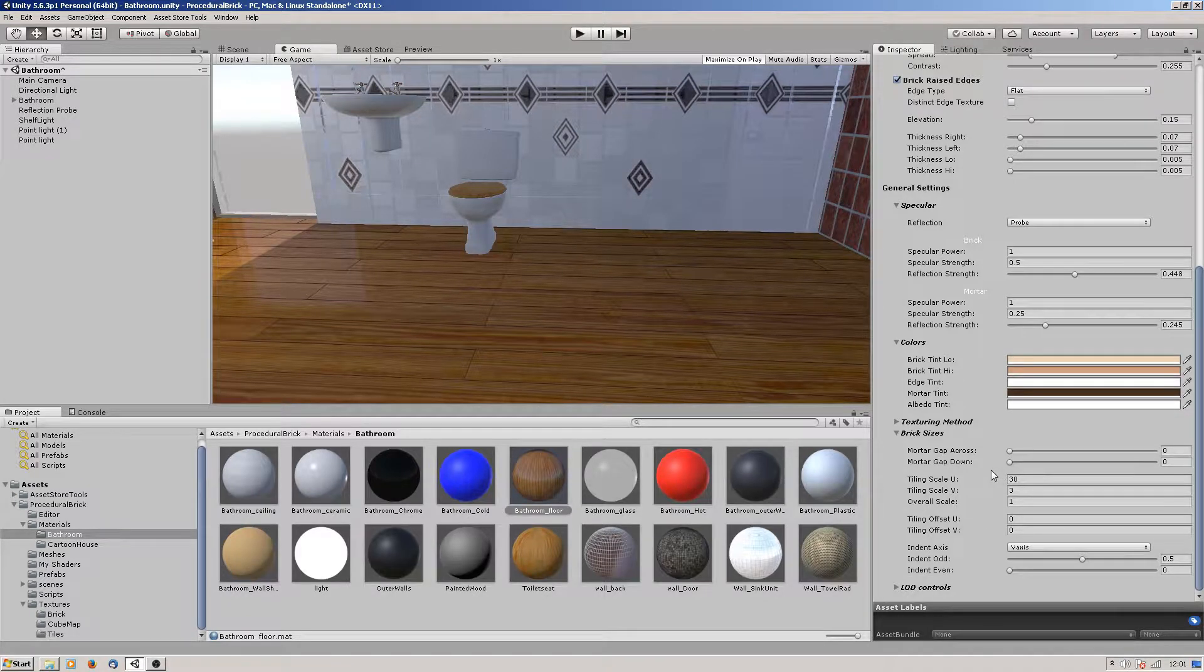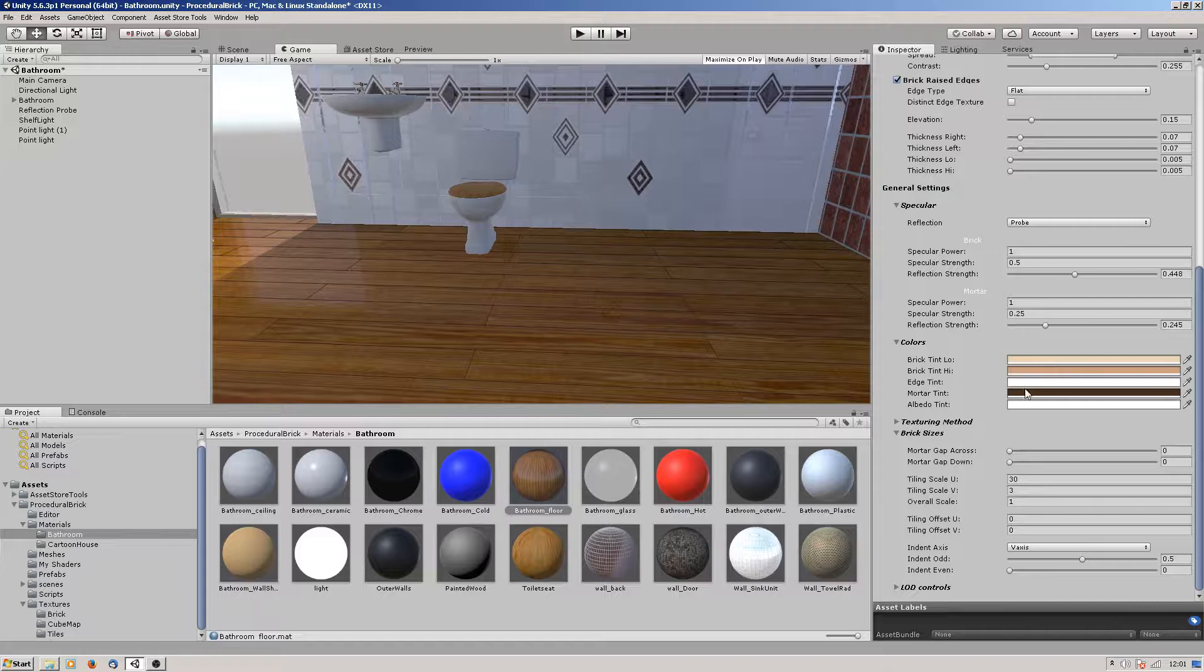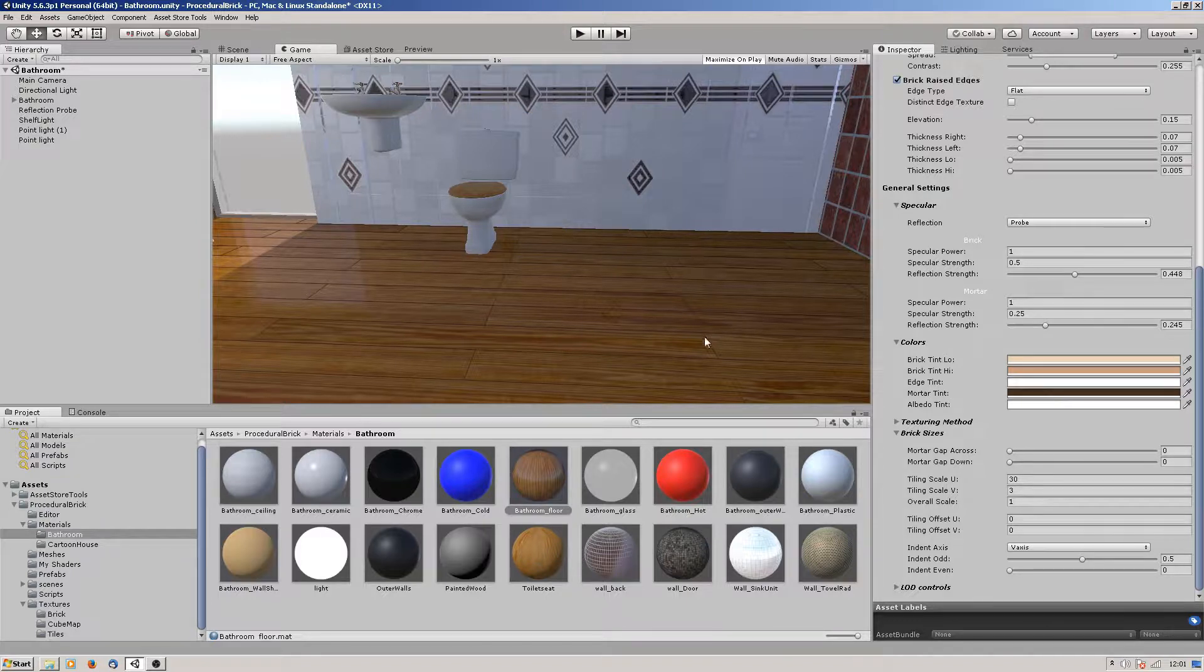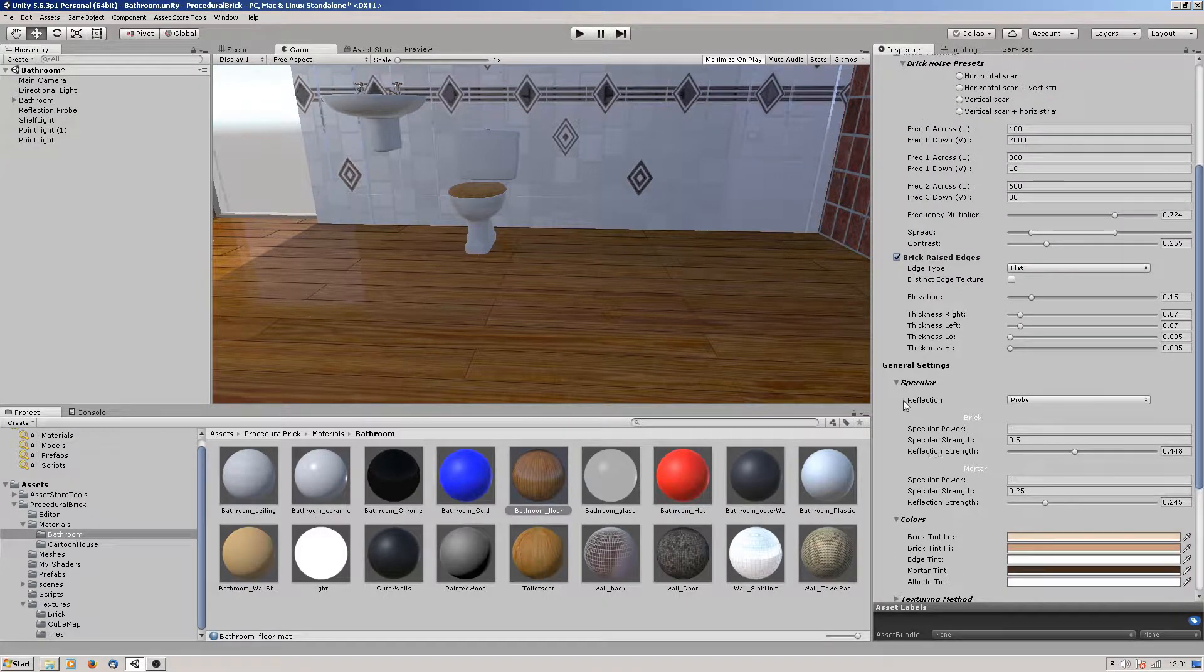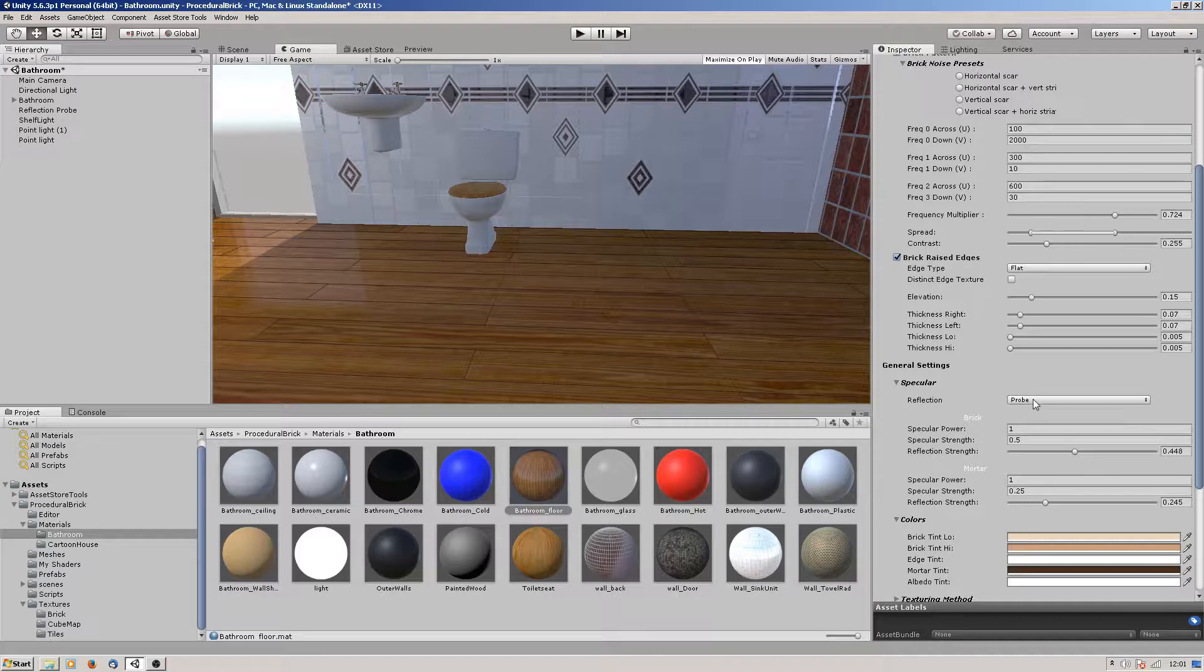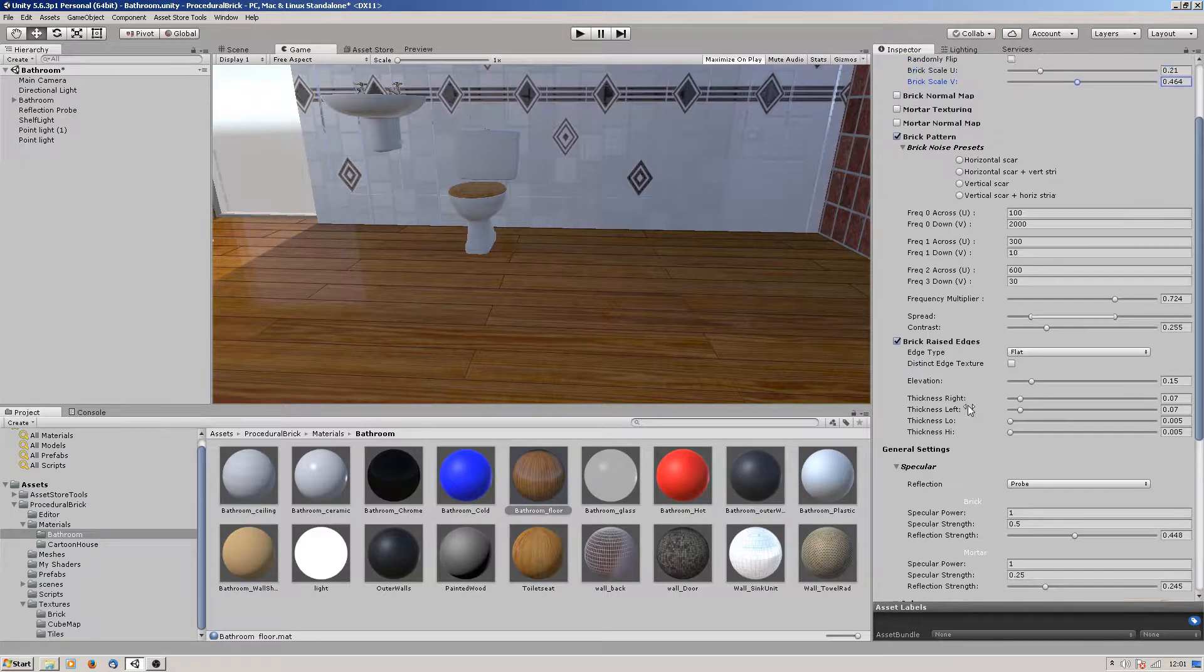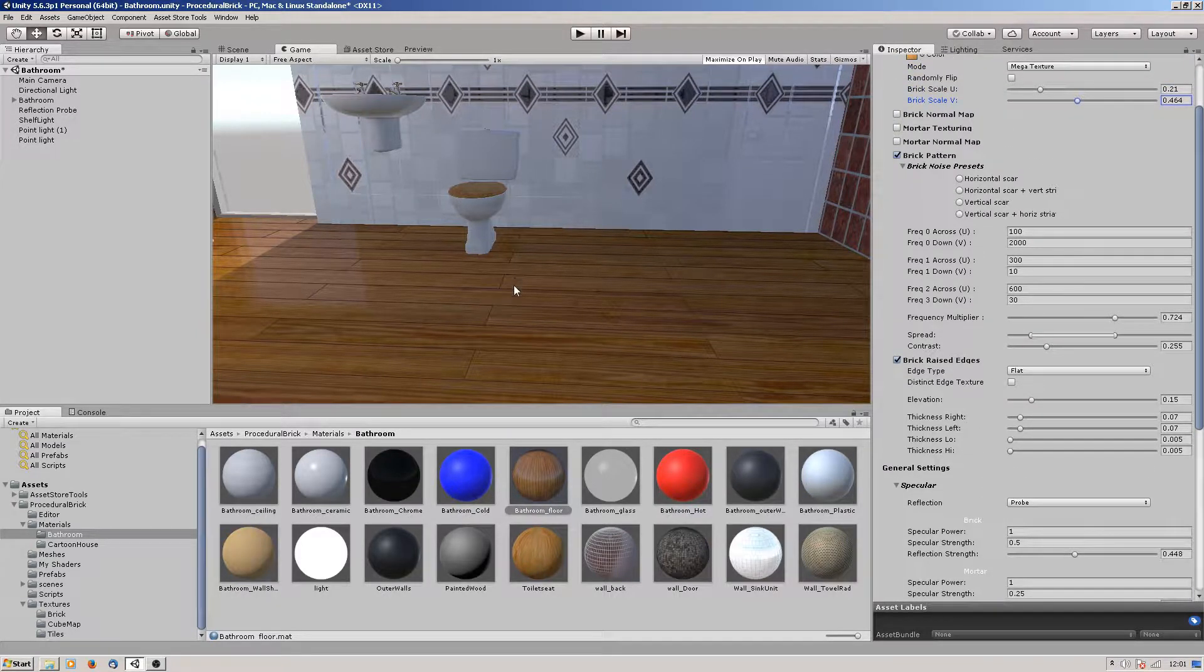To get the gap smaller I've basically removed the mortar gap completely as best as you can and then darkened the mortar tint. It's using a reflection probe, and you just adjust it on the specular.